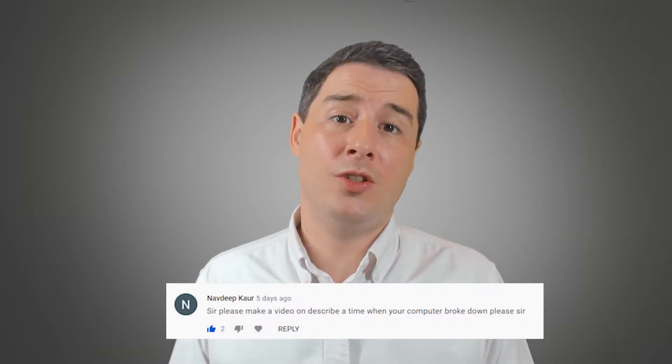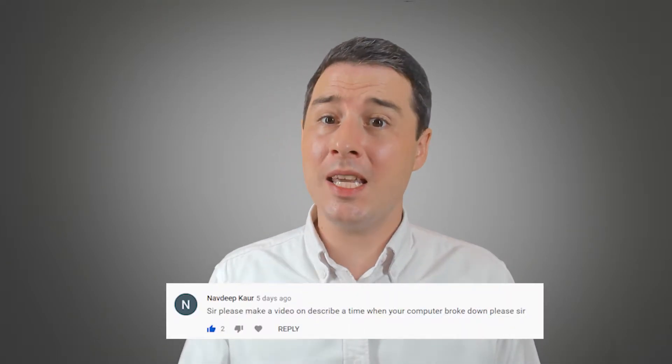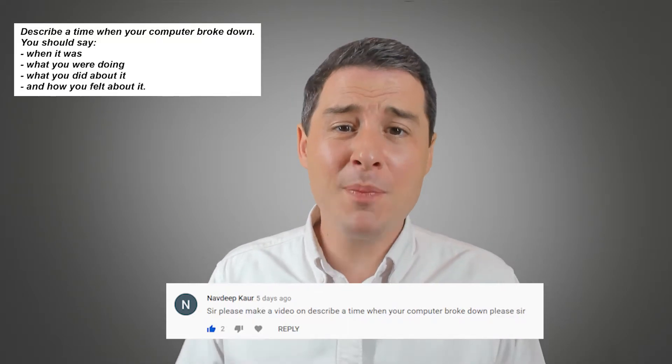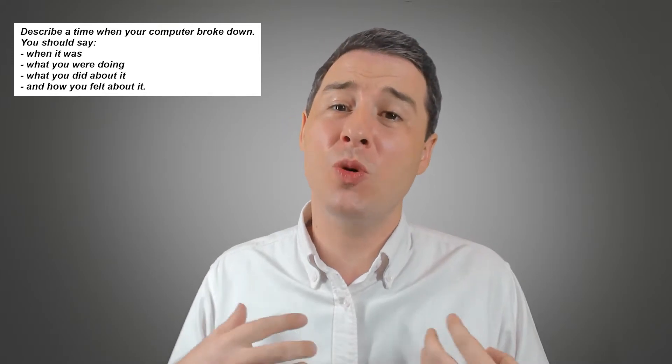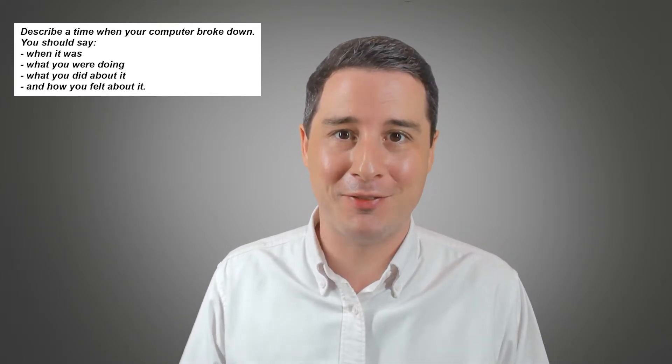Hi, my name's Gareth, and I make videos helping people to get higher scores in the IELTS test. Recently, I had a request from someone to look at a specific IELTS Speaking Part 2 task. It was this one: to describe a time when your computer broke down.